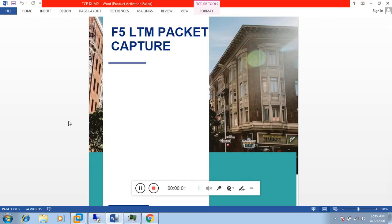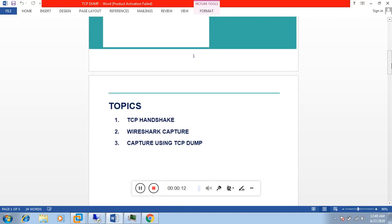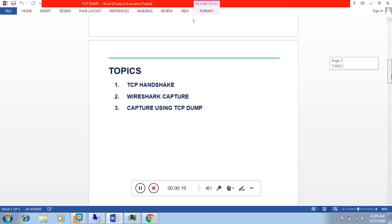Hello everyone, my name is Varun. In this video we are going to discuss about F5 BIG-IP packet capture. We will be discussing about TCP handshake, Wireshark capture, and capture using the tcpdump utility in F5.